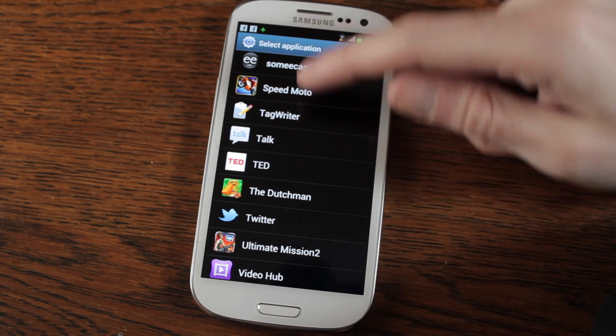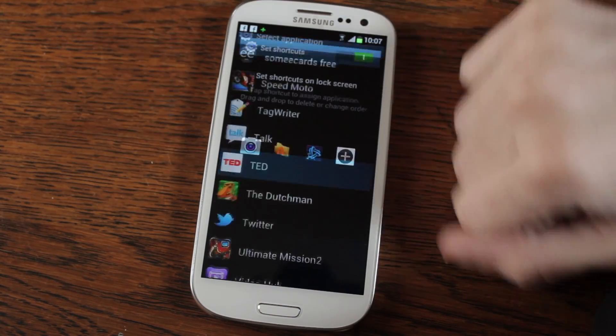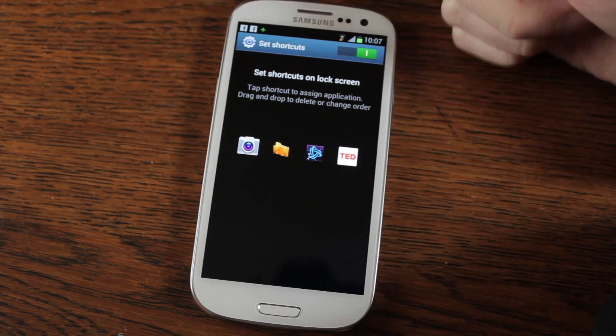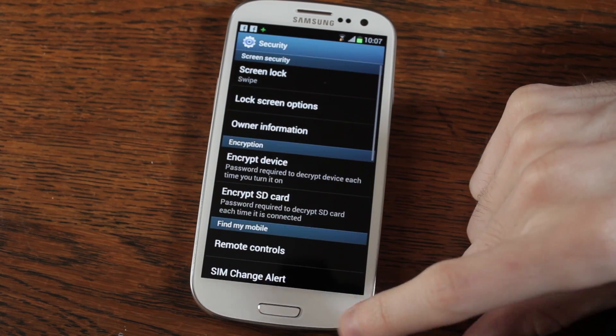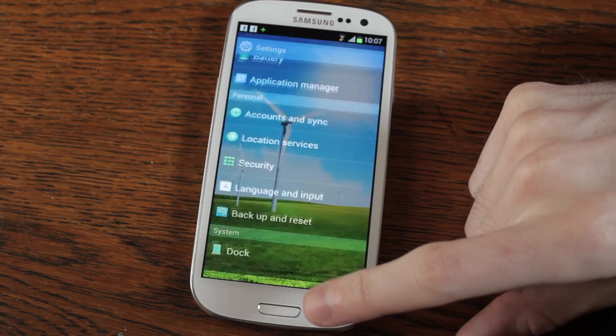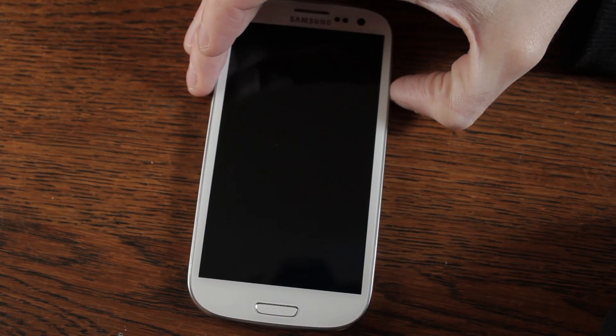Very quick and easy. Let's just add some Ted to it as well for argument's sake. Then you press your back button, back again, come all the way out, and we'll turn the phone off.